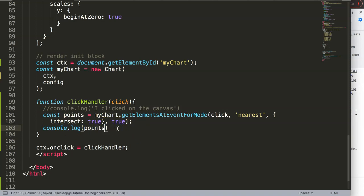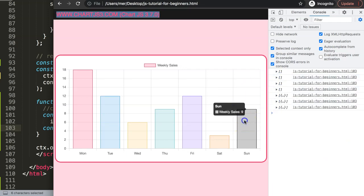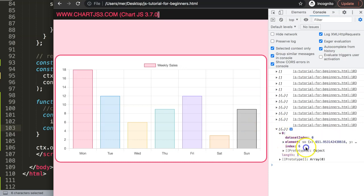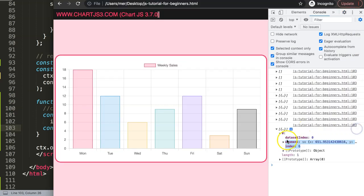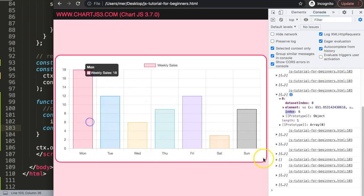If you click outside the bar, points shows an empty array. But when we've intersected the area and selected a specific bar, you can see the index - for example index number six - along with all the information we need for that bar. So we have the `dataIndex`, the `datasetIndex`, and the `index`. For this bar it's index six, which is correct because counting from zero gives us zero, one, two, three, four, five, six.